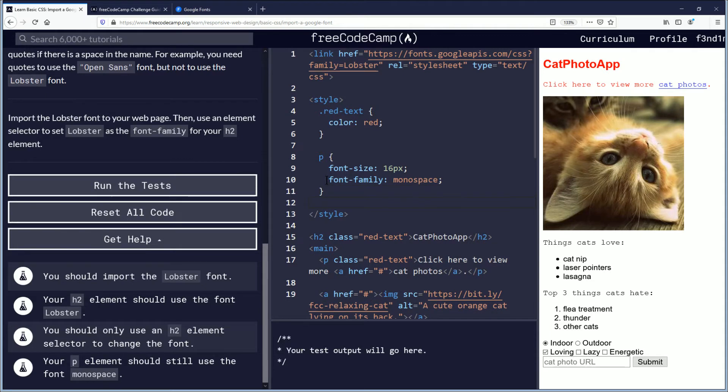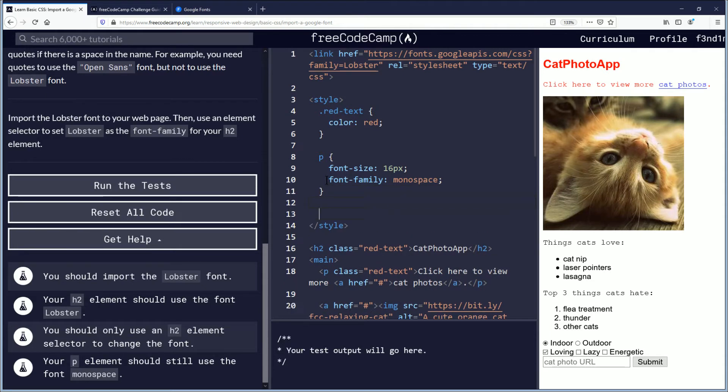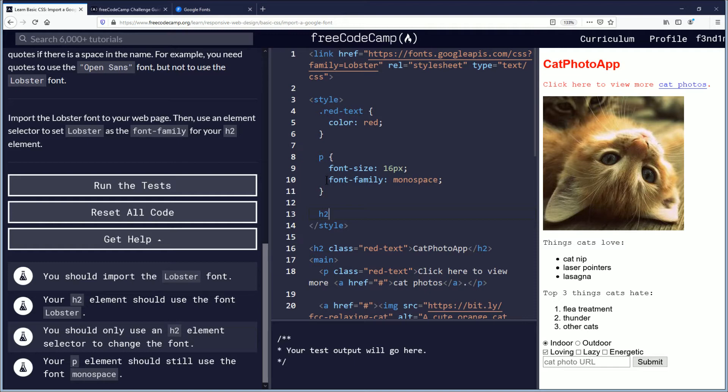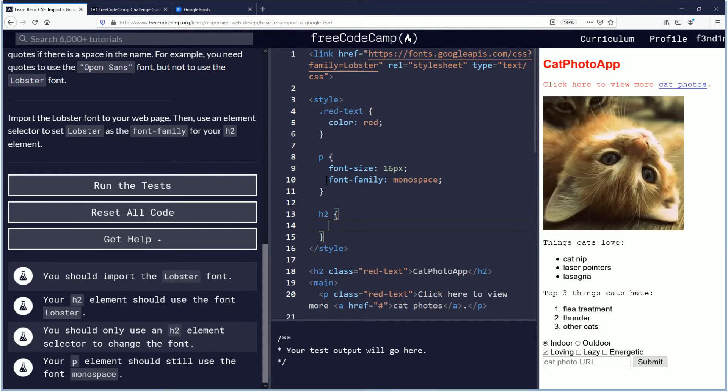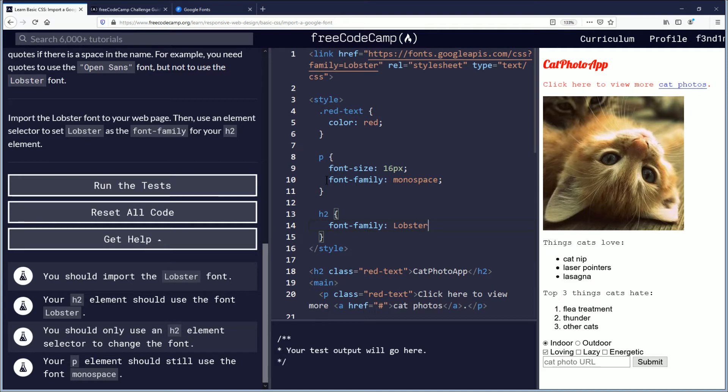And then we'll come in here underneath the p element and we're going to create an h2. I guess it's called an h2 element selector. I'm not sure, the lingo to me I'm unfamiliar. So let's do curly brackets and in here we're going to Ctrl V to paste our font family lobster. And now you can see the cat photo app up here on the top right on the web page. You can see this changed.